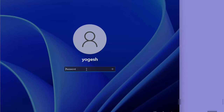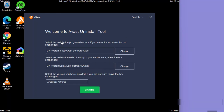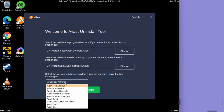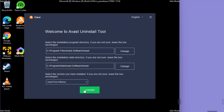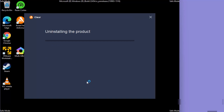Once Windows starts in Safe Mode, log in. The Avast uninstall utility will appear again. Select whichever version of Avast you have — in this case, Avast Free Antivirus — then click Uninstall. This will uninstall Avast from your Windows 11 operating system.